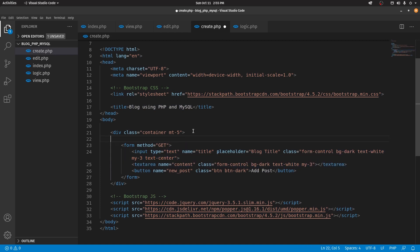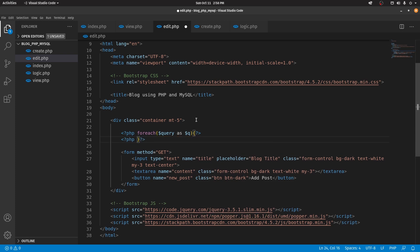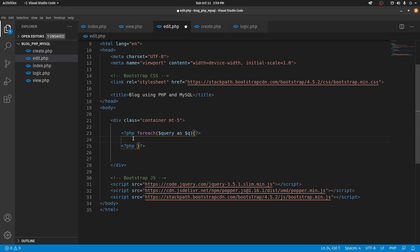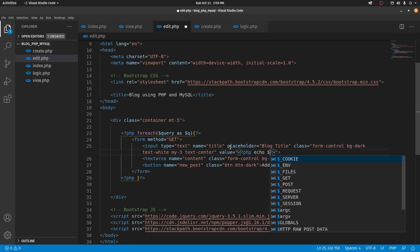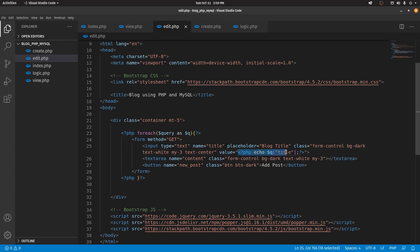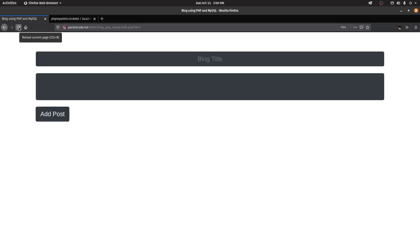Let's create a foreach loop and move the form inside it. To pre-fill, we add a value attribute to the title input and echo the title. For the textarea, we place PHP echo tags between the opening and closing textarea tags to echo the content. After saving and refreshing, we can see the title and content are now pre-filled in the form.